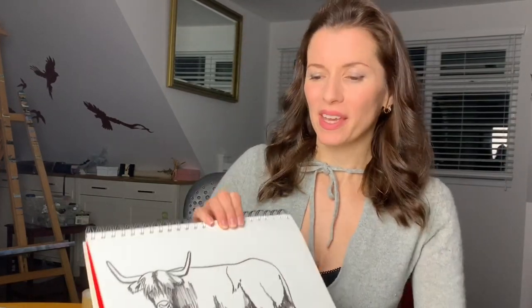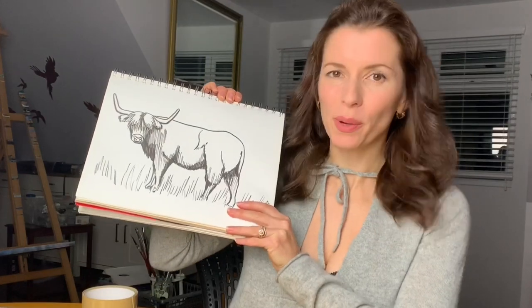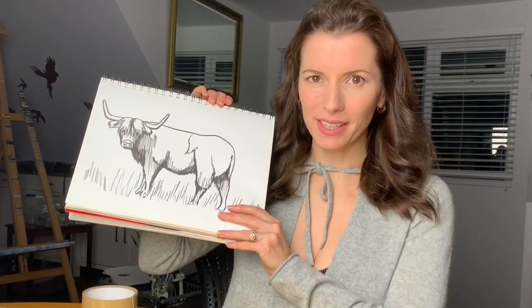Hello and welcome to the Harriet Muller Art Channel, giving you the techniques to produce amazing artwork. I've had a request from a fellow YouTuber called Chrissie Gallant to draw a Highland cow. So this is what we're going to be producing.